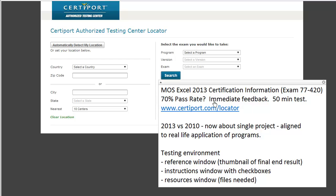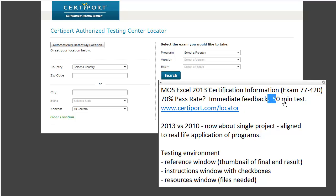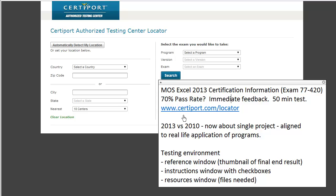The nice thing about the exam is that you get immediate feedback — as soon as you finish your 50-minute test, you'll know right away whether you passed. To register, you can go to certiport.com locator and find the closest location to write your 2013 exam.